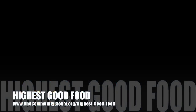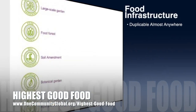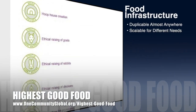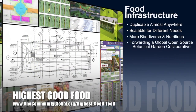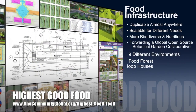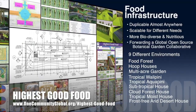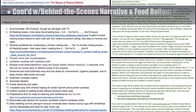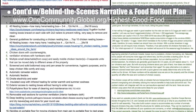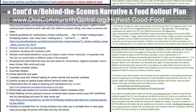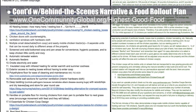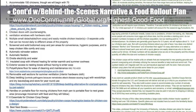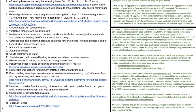One Community's approach to highest good food is duplicable almost anywhere, scalable for different needs, more biodiverse and nutritious, part of forwarding a global open source botanical garden collaborative, and includes nine different free-shared and duplicable growing environments. This week, the core team continued writing the behind-the-scenes narrative and detailed food rollout plan for various stages of development. We completed working on rabbits, revisited researching commercial chicken coops, and created a list of chicken nesting box and deep litter and bedding features.